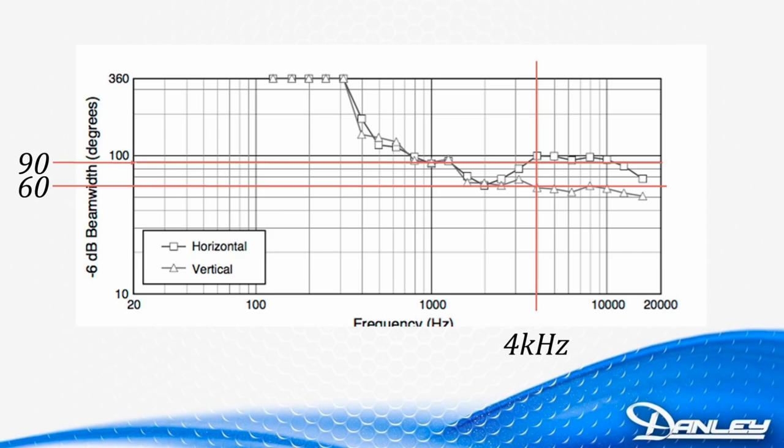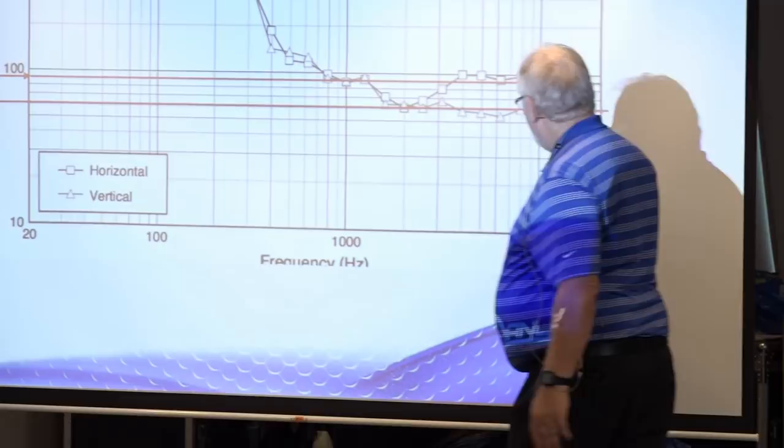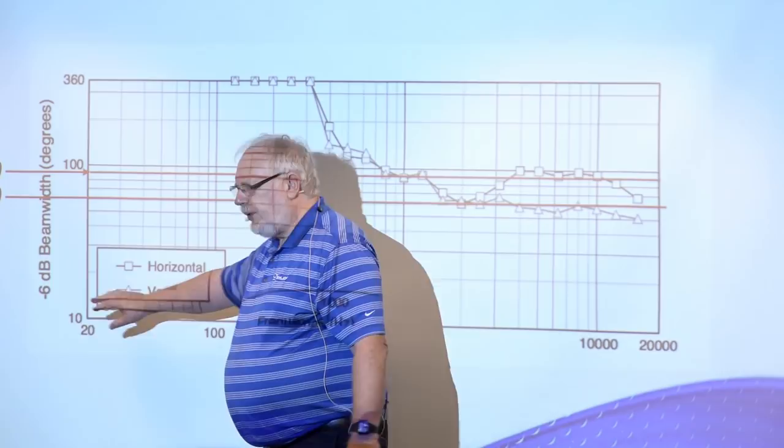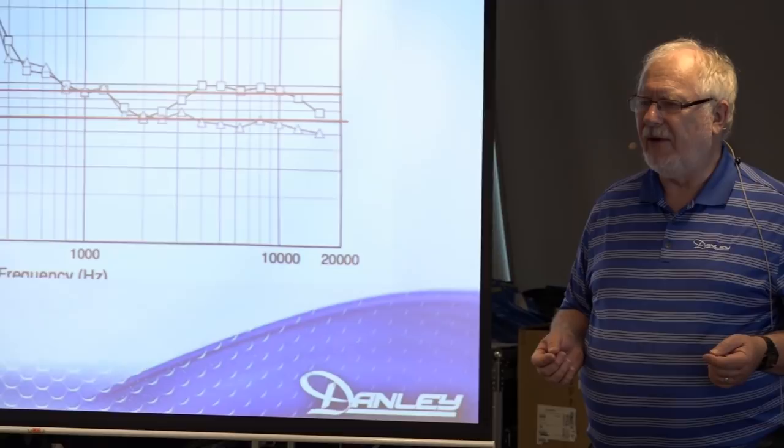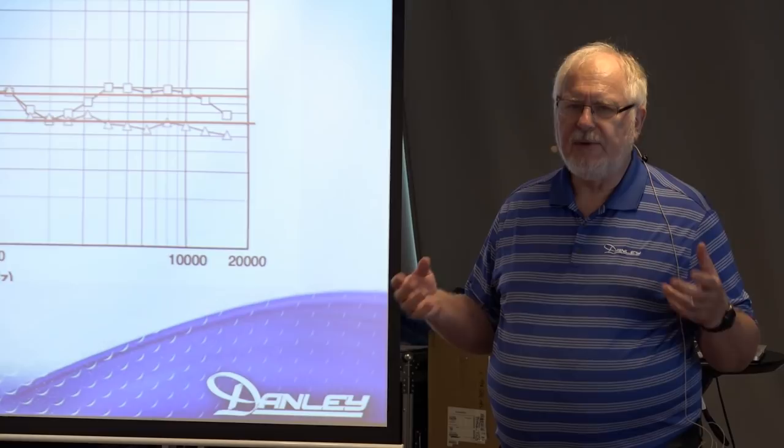In case you don't understand what the graph is, this axis, what we call the x-axis, is frequency in a logarithmic scale, starting at the low frequencies, the low-pitched sounds, and working up to the high-pitched sounds. And for those of you who might be new to this, I should say that in audio and acoustics, everything is dependent on frequency, or more precisely, everything is dependent on wavelength.